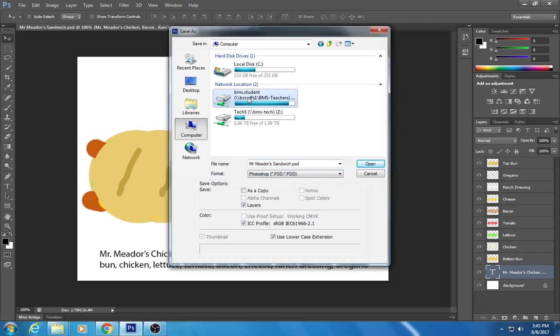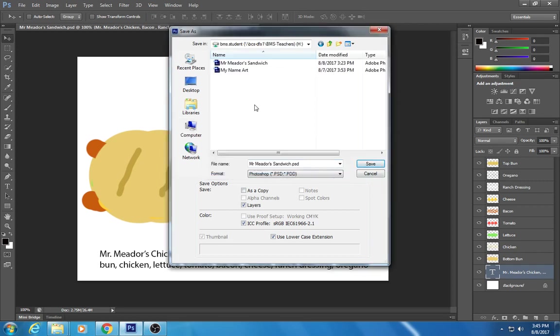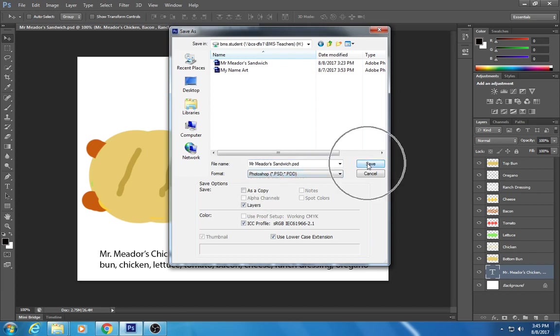Okay, don't click on that. And it's gonna look like Mr. Meader's sandwich or, you know, John sandwich, whatever, dot PSD Photoshop Documents. And click save.